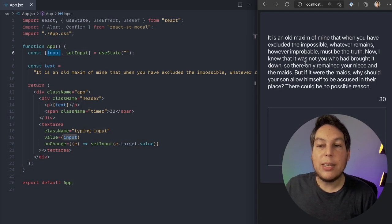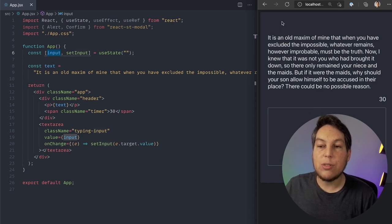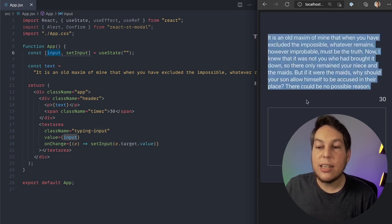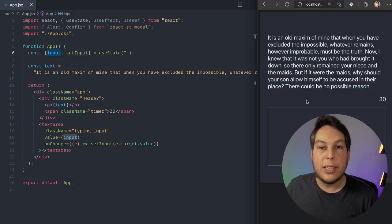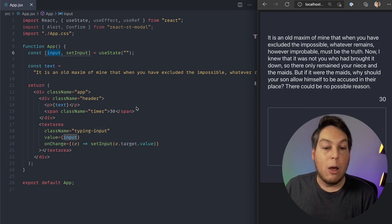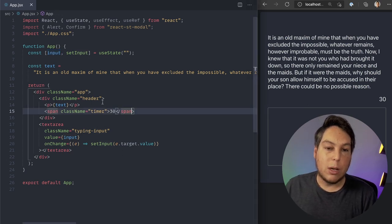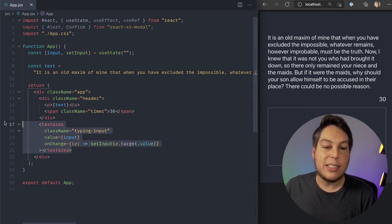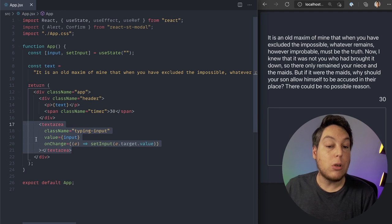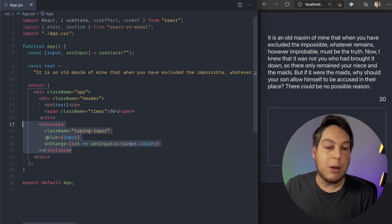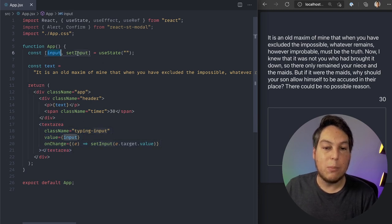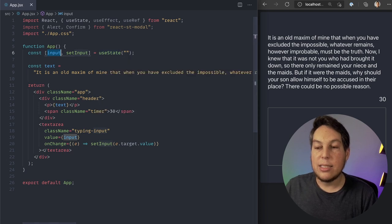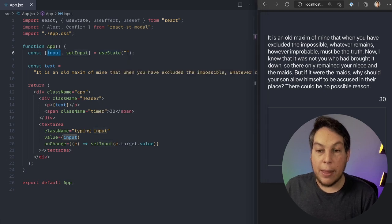I'm building this typing speed test application. The user has to type this text here. And after a minute, I'll show the speed in words per minute. Right now, the code is pretty straightforward. I have a text area, a controlled text area, which shows the value of this input and sets the input of the state here as they type.